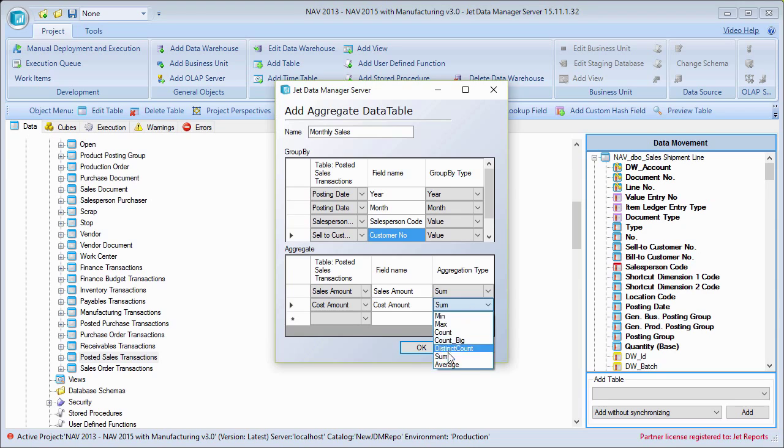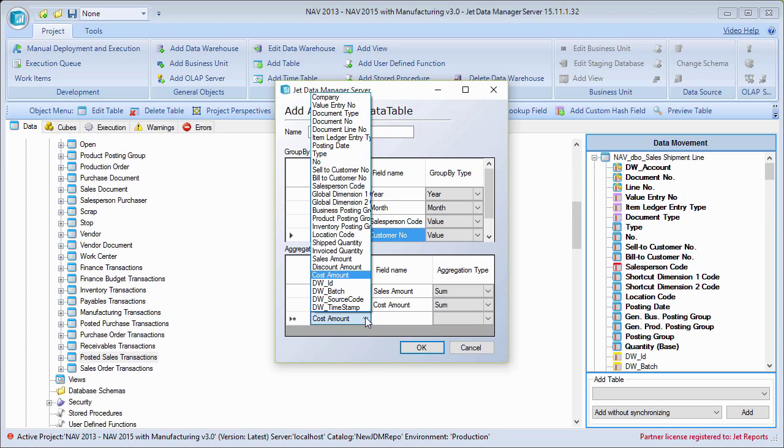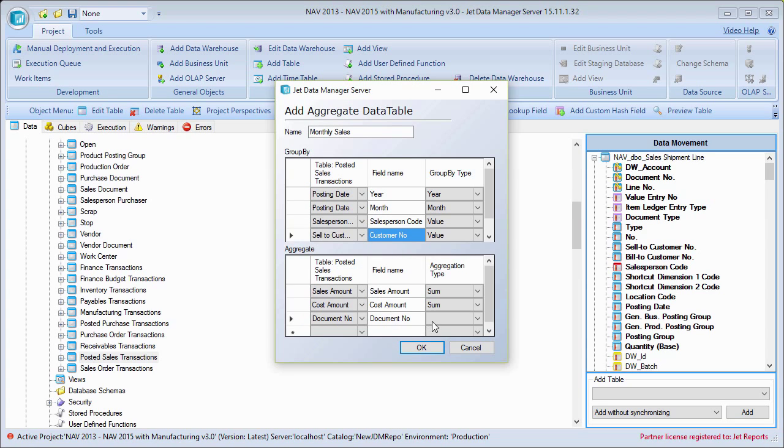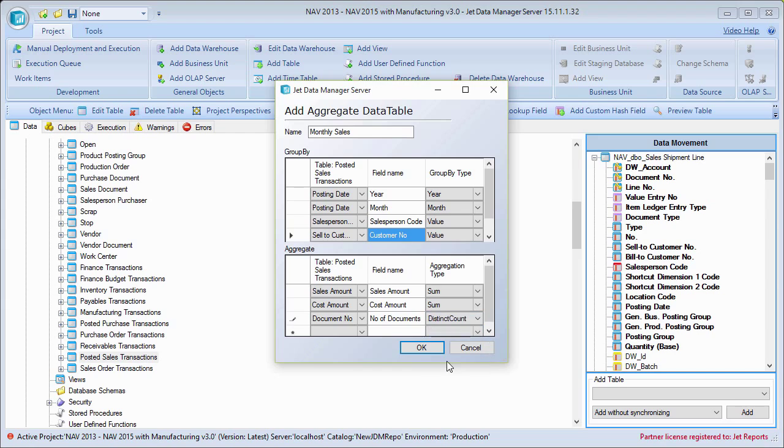And if there was anything else I wanted to do, if I wanted to know the number of transactions or invoices or something like that, I could do that as well. Let me just say I want to know how many invoices there were. I can go to document number. I can call this number of invoices, for example, number of documents. And in here I can tell it like a distinct count. So tell me how many different documents were there. So there's some interesting things that we can do in here. And once I do this, that's really it. I'm done.